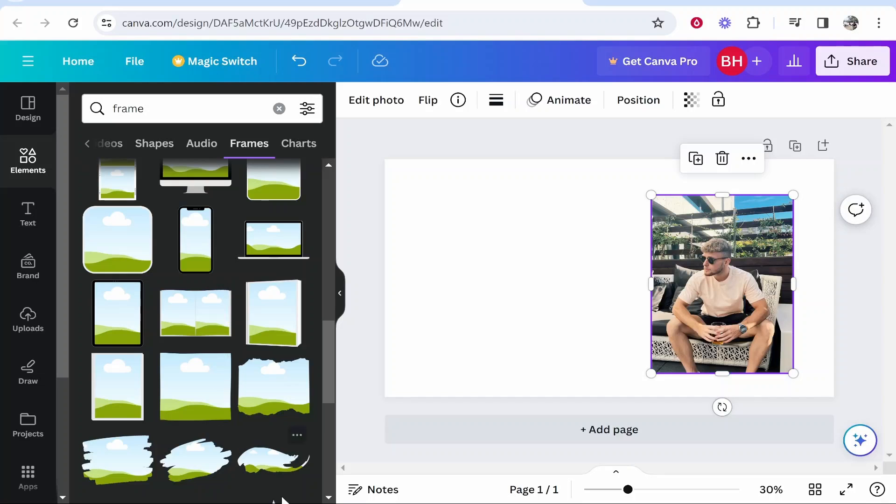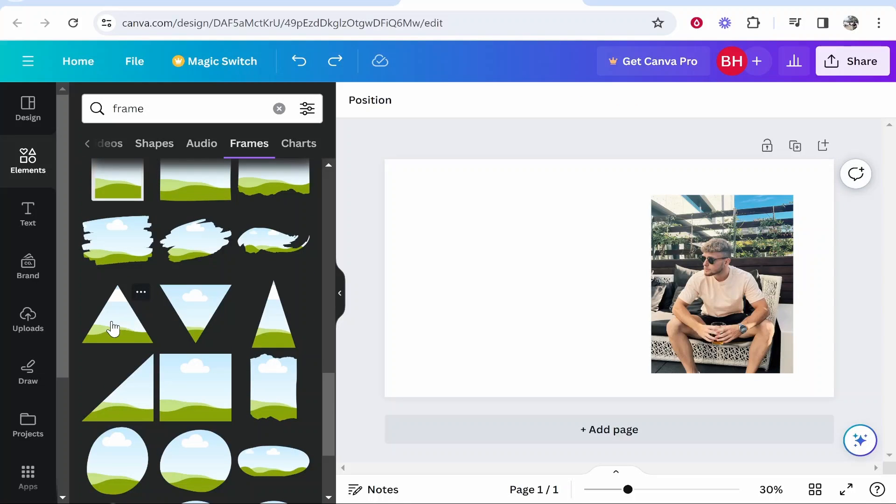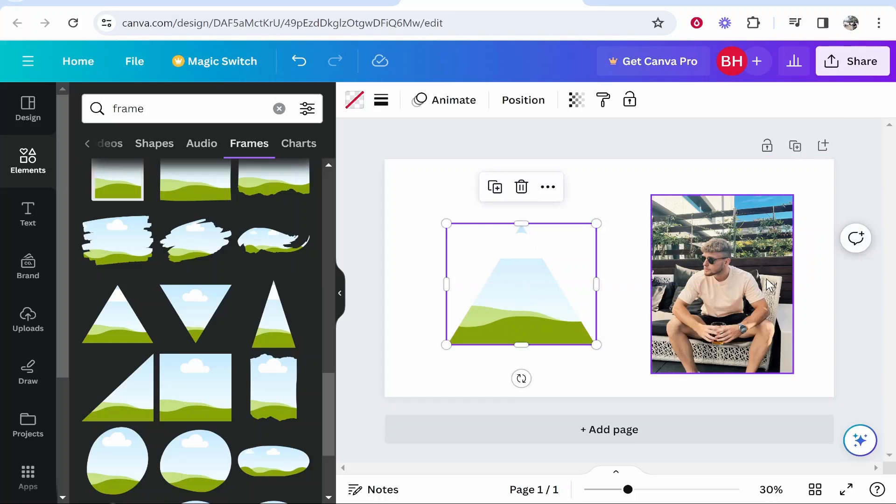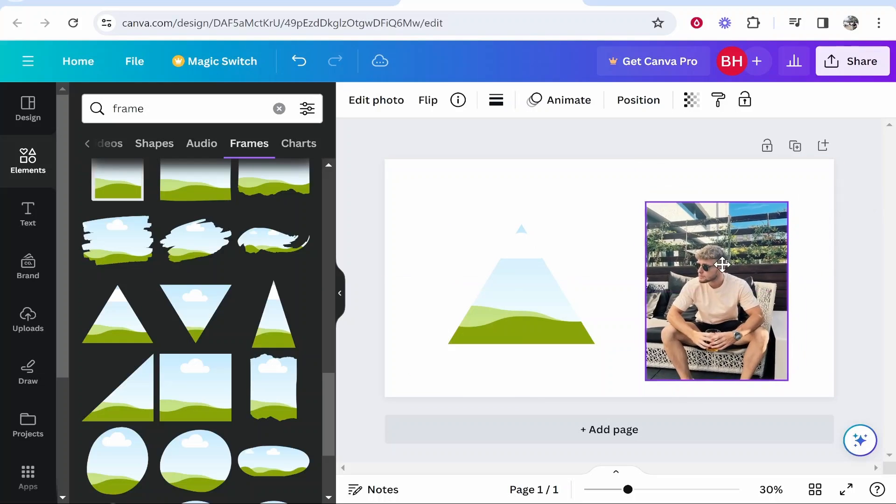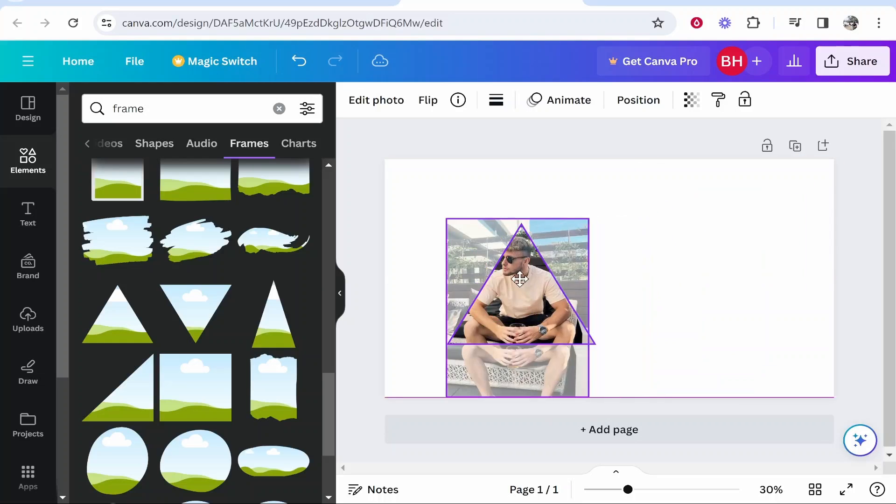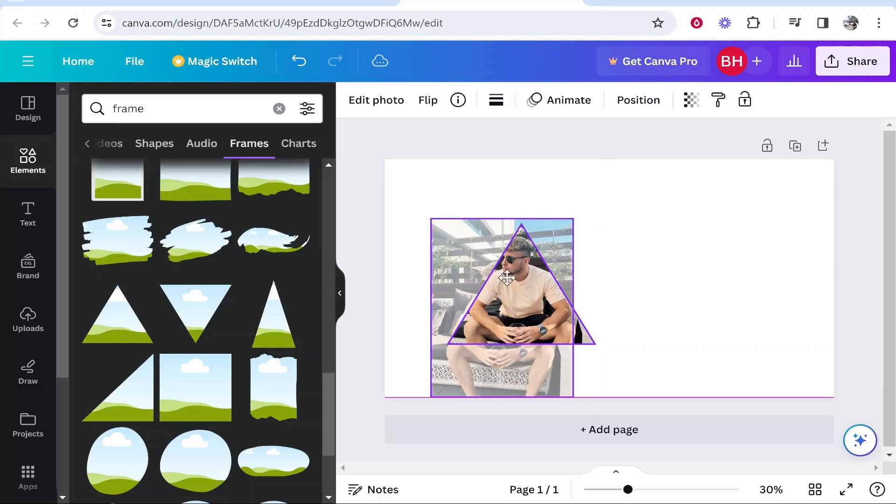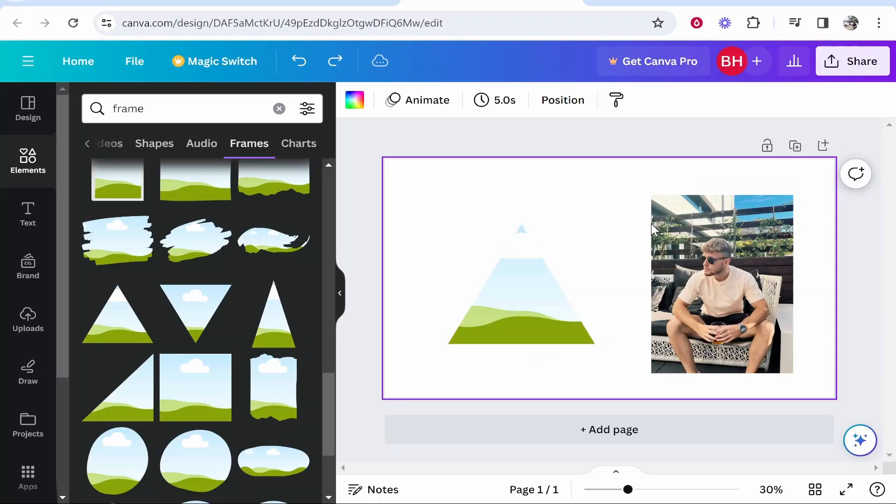All of these frames are different shapes. So if you wanted to drag on a triangle frame, you can drag that on, and then if you select your picture and drag it onto the triangle, it's going to snap to that shape and you'll see your picture in that shape.